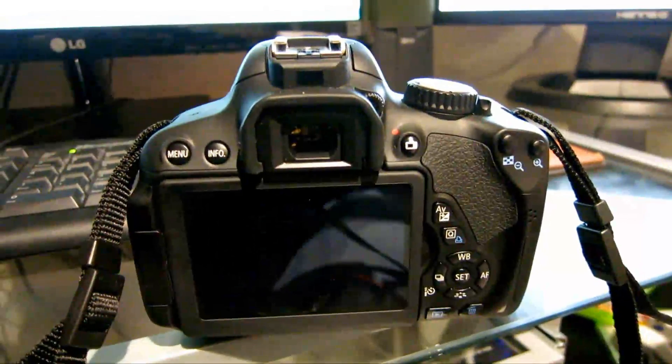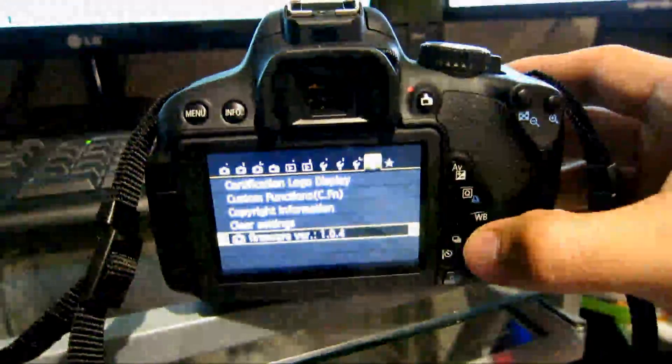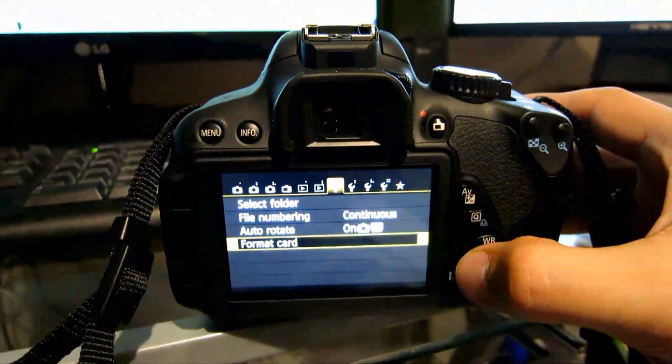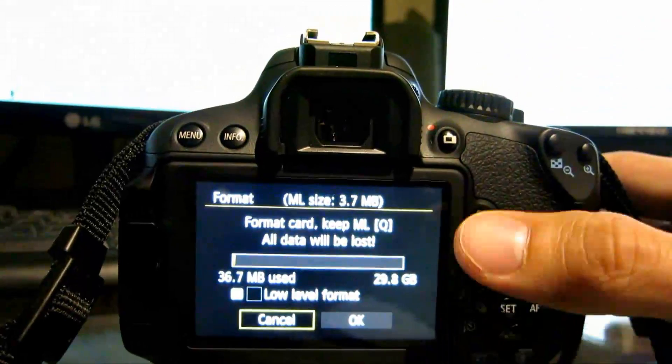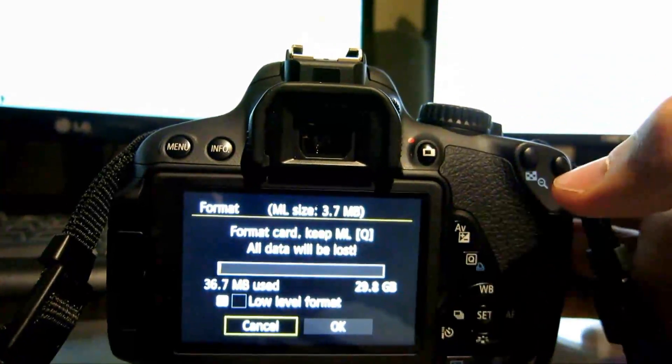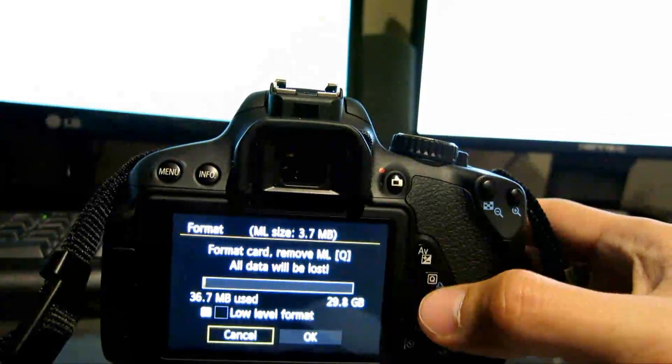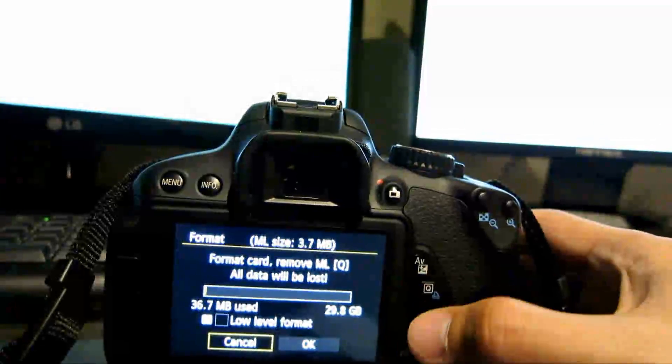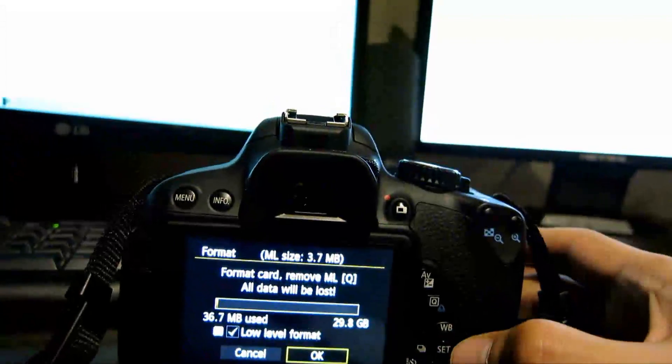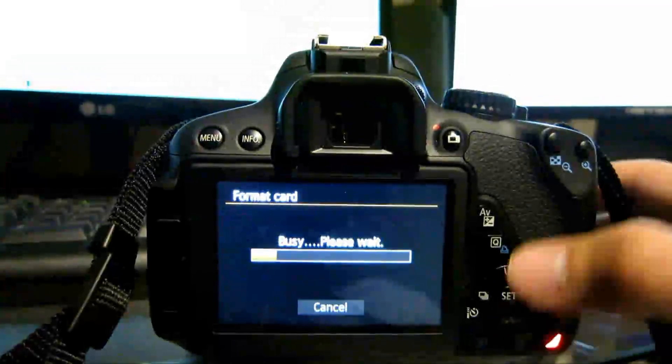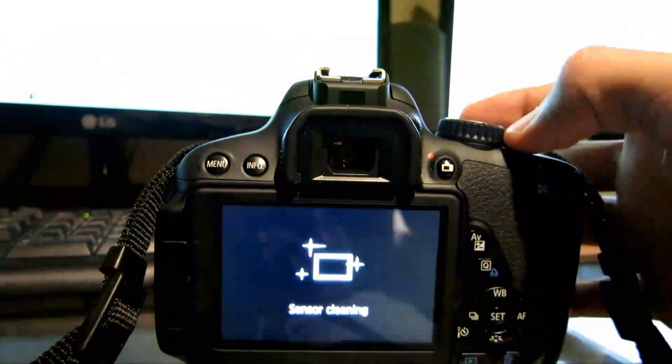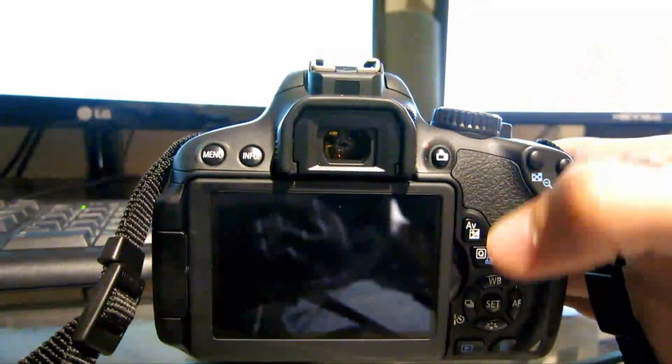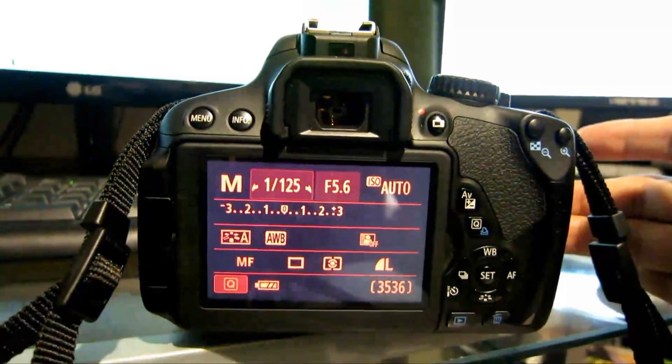Okay, let's say you want to remove Magic Lantern. What do you do? Again, dial in Manual mode. Let's turn this on. Menu. Let's go over to Format. Okay, Format card. When I select it now, you can see that it says Format card, but keep Magic Lantern. So by pressing Q, I can select if I want to remove Magic Lantern or not. So Format card, remove Magic Lantern. I'm going to go ahead and do a low level format. Select that. And then click OK. Alright, turn it off. Turn it back on again. Yes, as you can see, it's back to normal now.